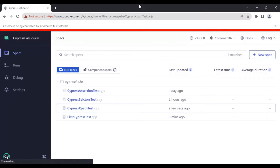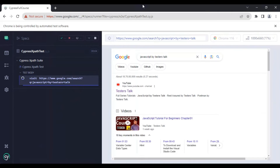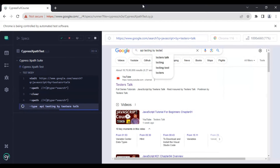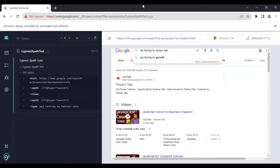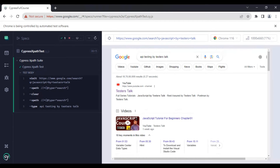Now I'll go back to the JavaScript file we just created and the test execution has started. The Google page has loaded, it has already cleared the text, and it is entering 'api testing' in the text box. The test is getting passed.